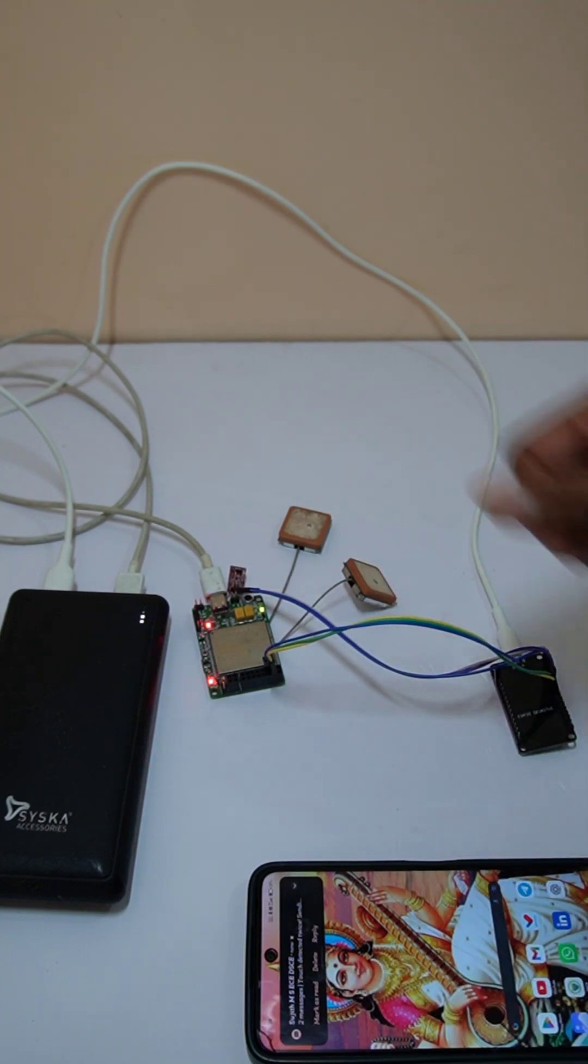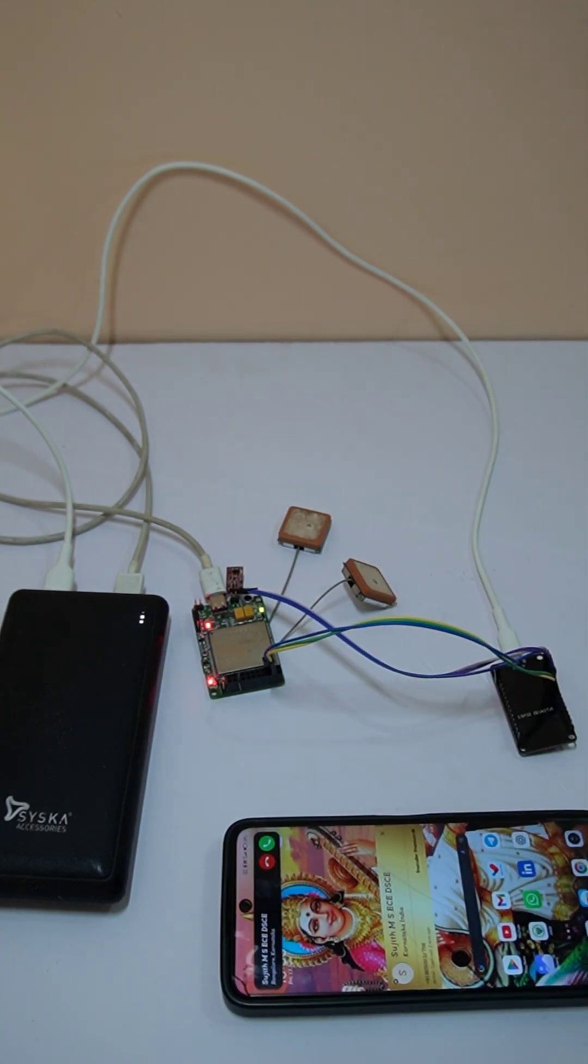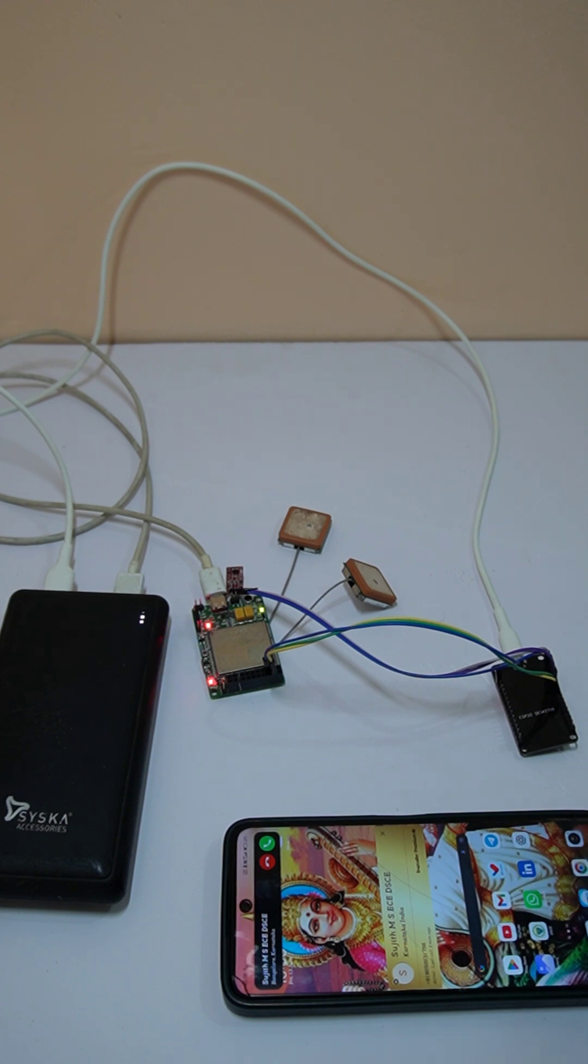As you can see, we got a message and also we got a call.